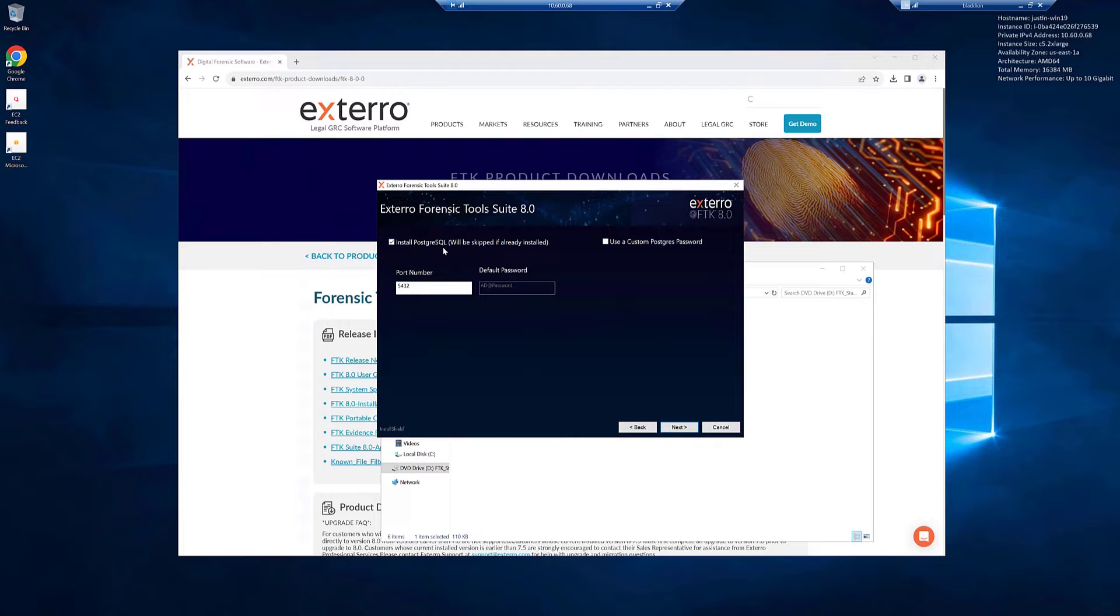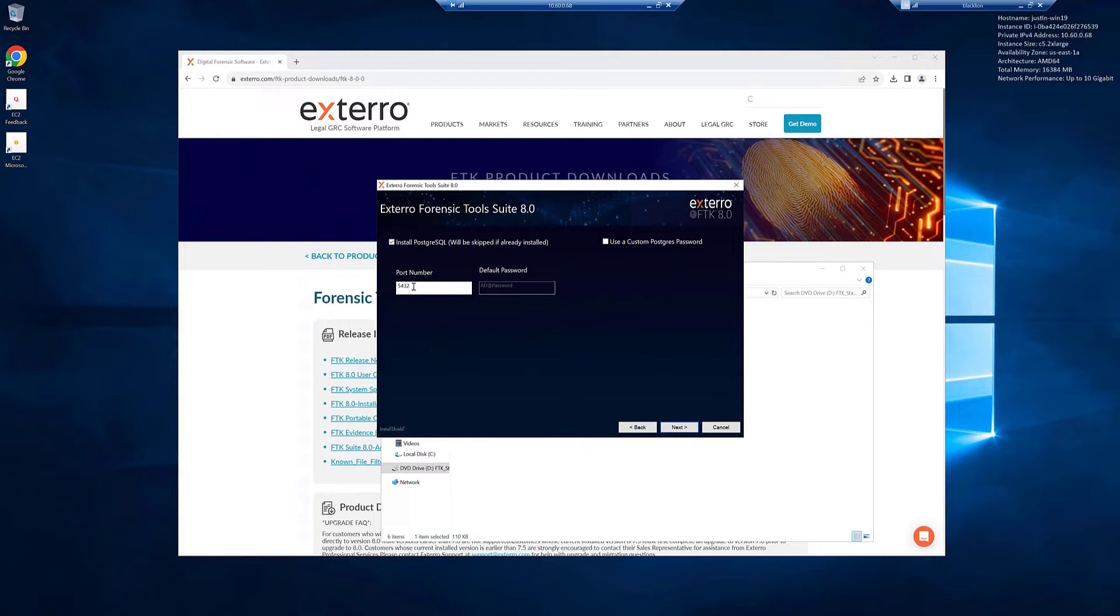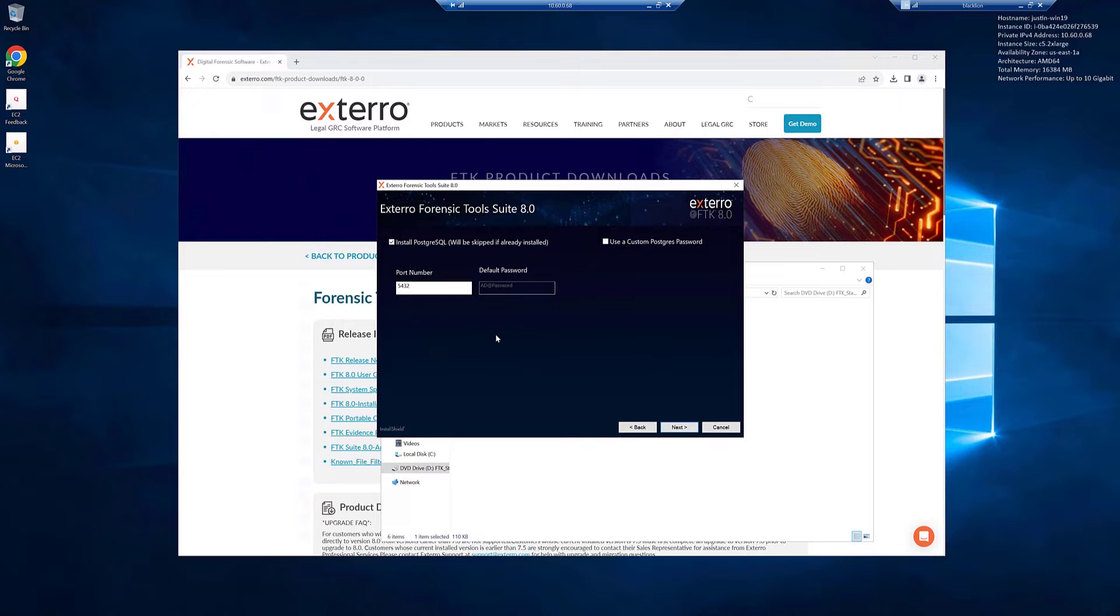Notice that we're going to install PostgreSQL. PostgreSQL is the default database backend for FTK. You'll see the port number here is 5432 and the default password is AD at password. We'll keep the default. However, notice you can configure a custom one. Click next.